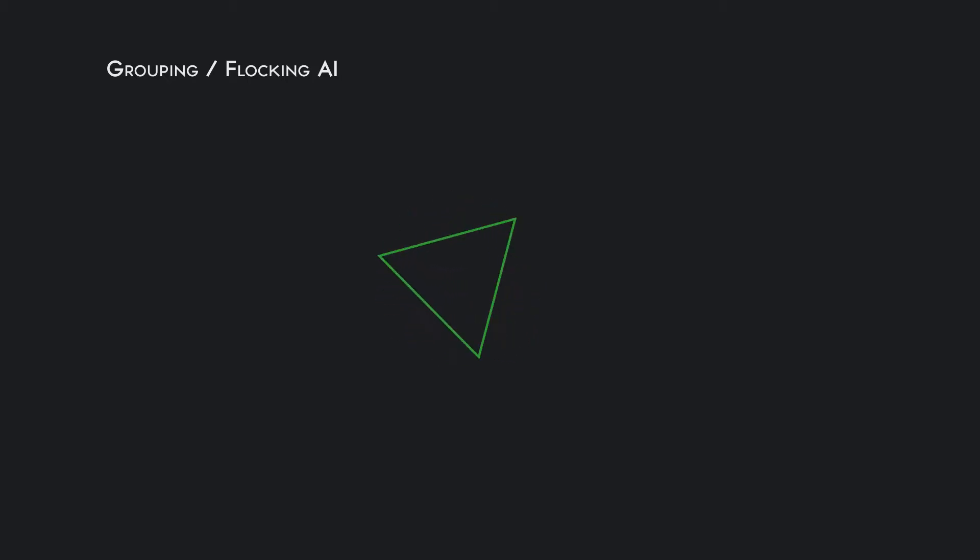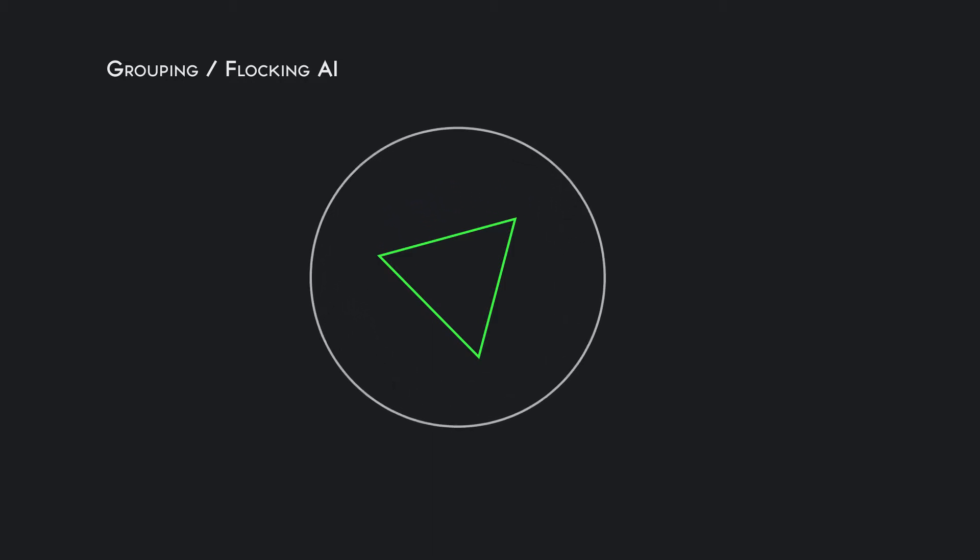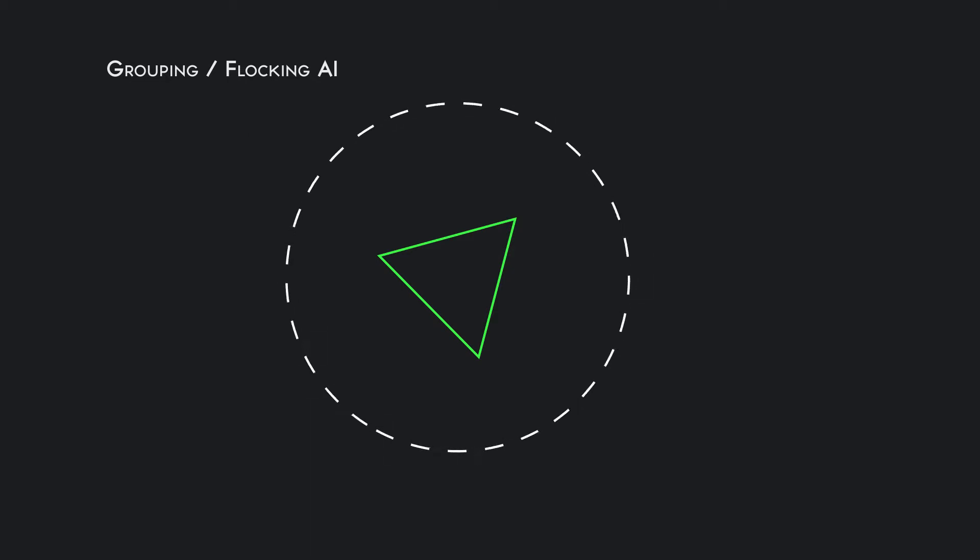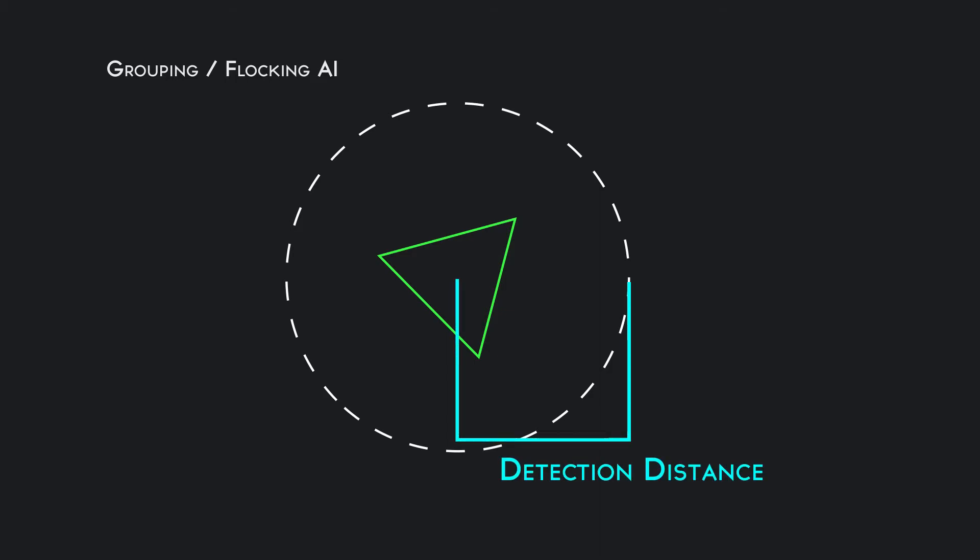For every game element you want to have participate in this grouping artificial intelligence, they have a circular zone. They have a detection distance from the object, and the detection distance is just a single value, so it's a circular zone around the object.